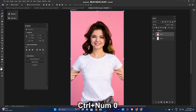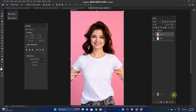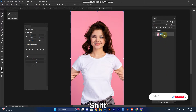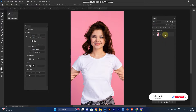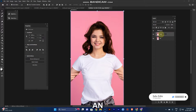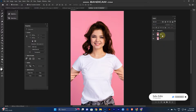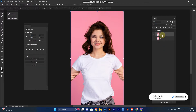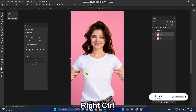Take a duplicate of the layer — Control+J for the duplicate. Name the layers for your reference. Now select the main layer and select the t-shirt.